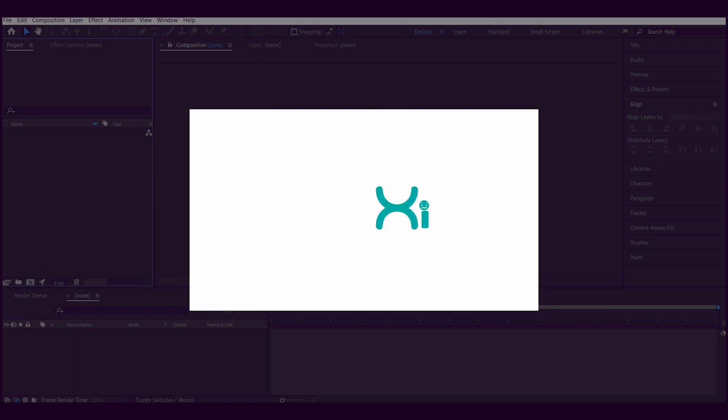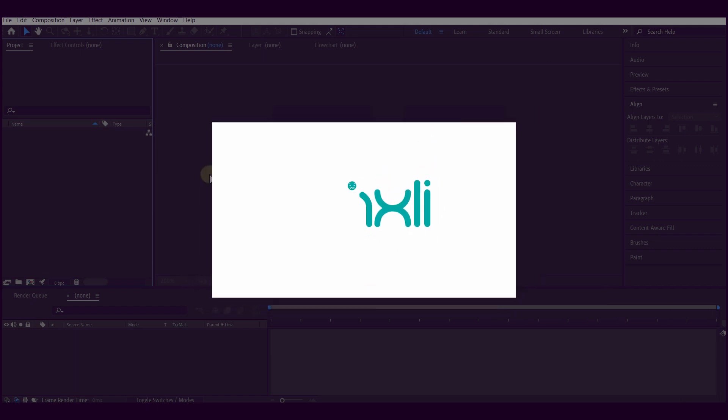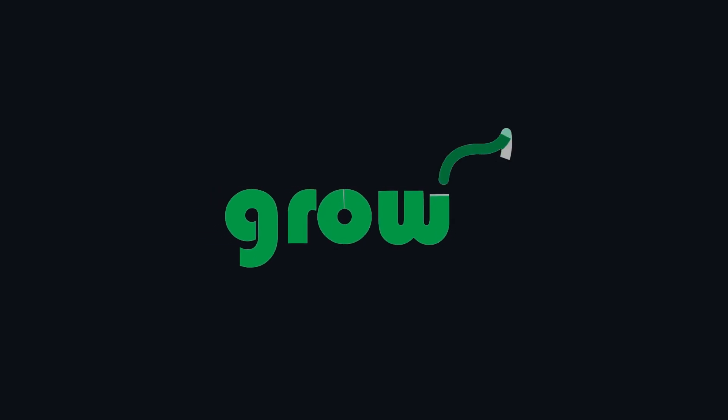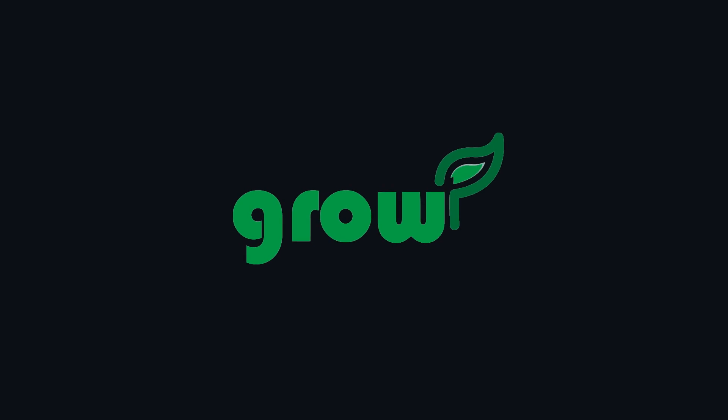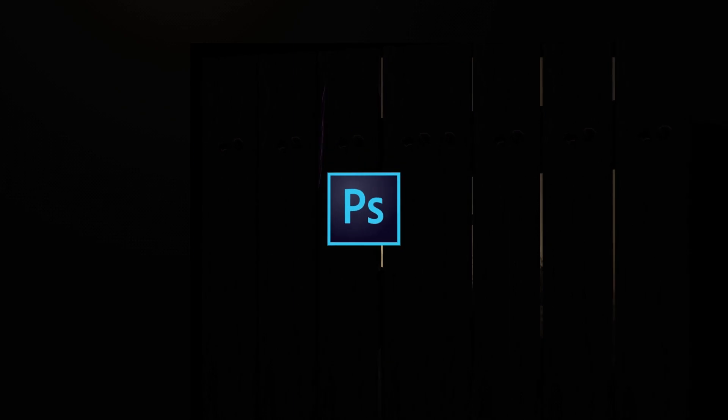Hello guys, welcome again to another new tutorial. Today I'm going to show you how you can create a stunning stroke logo animation like this one. Show me support and love by hitting the like button, subscribe to my channel, hit the notification bell, and then let's get started.